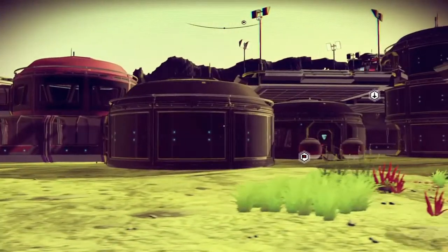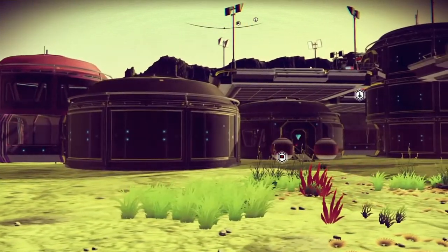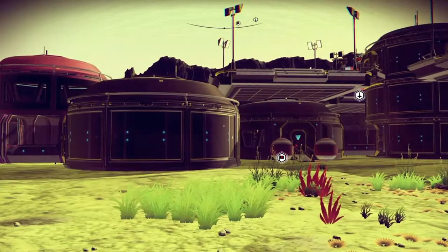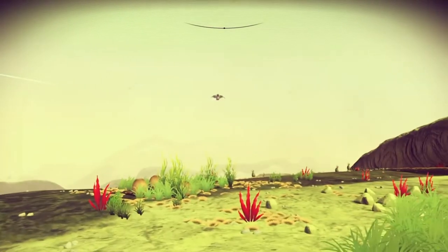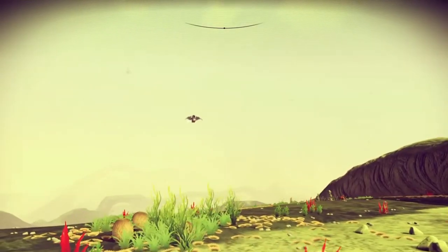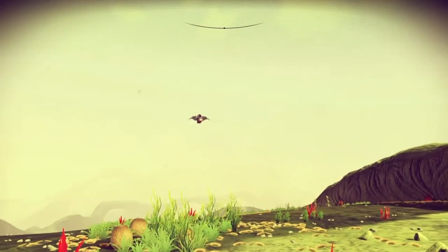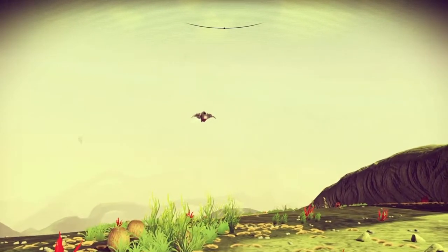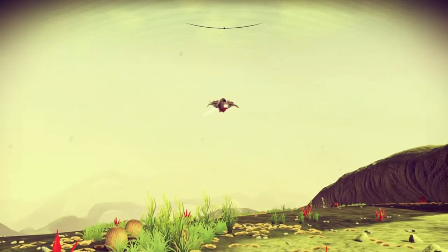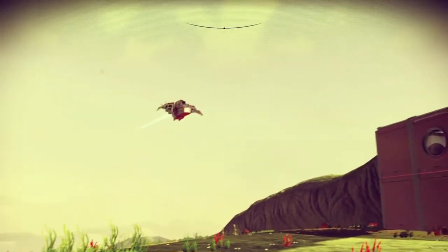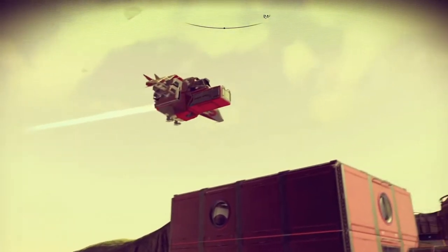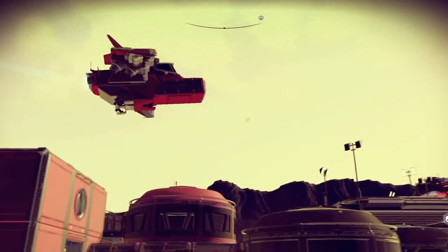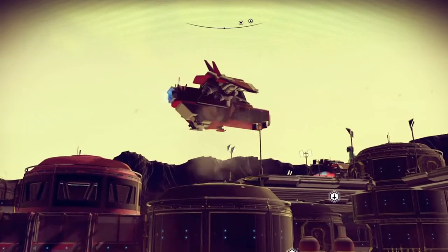Hey YouTube community, this is Adrian here. I wanted to give you guys a tip I've been noticing while building my bases on planets. If you run into a planet that has any kind of hazardous weather conditions — like toxicity, radioactivity, or extreme heat —